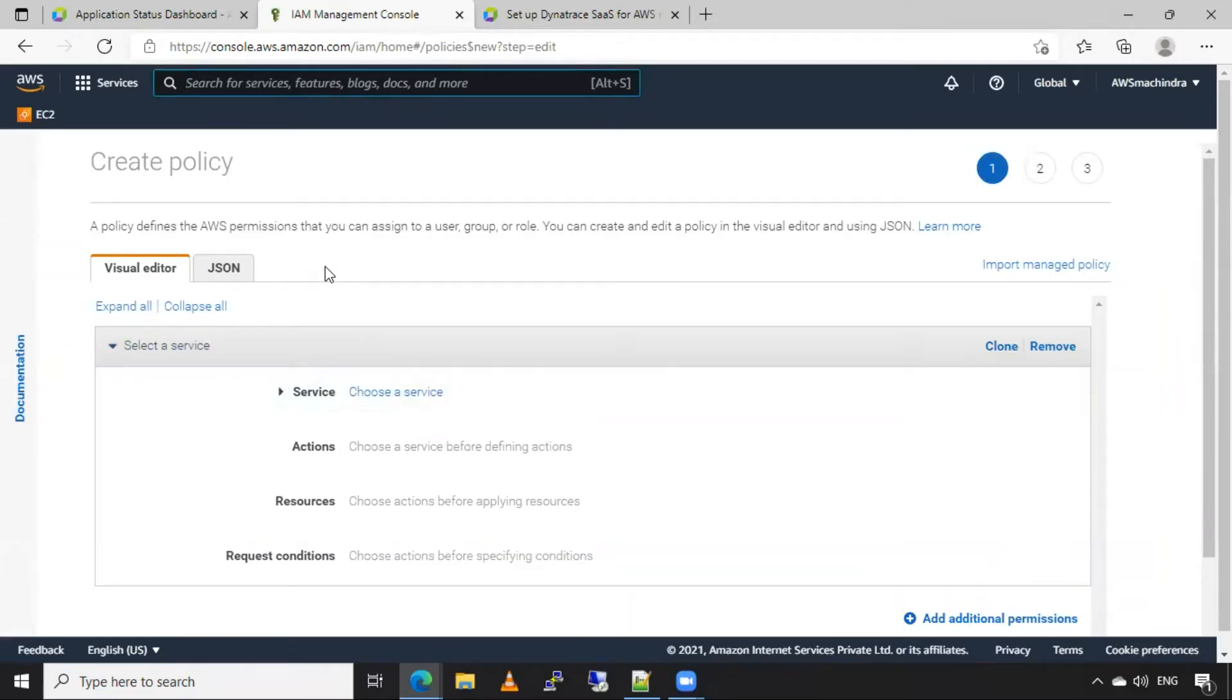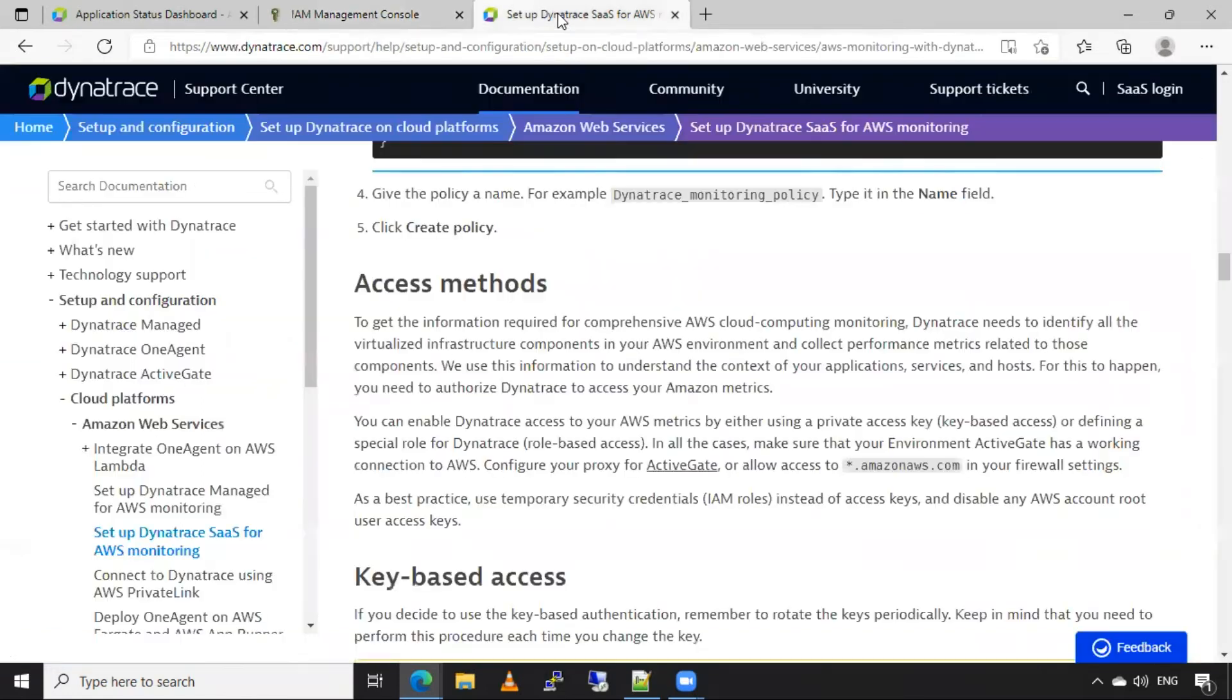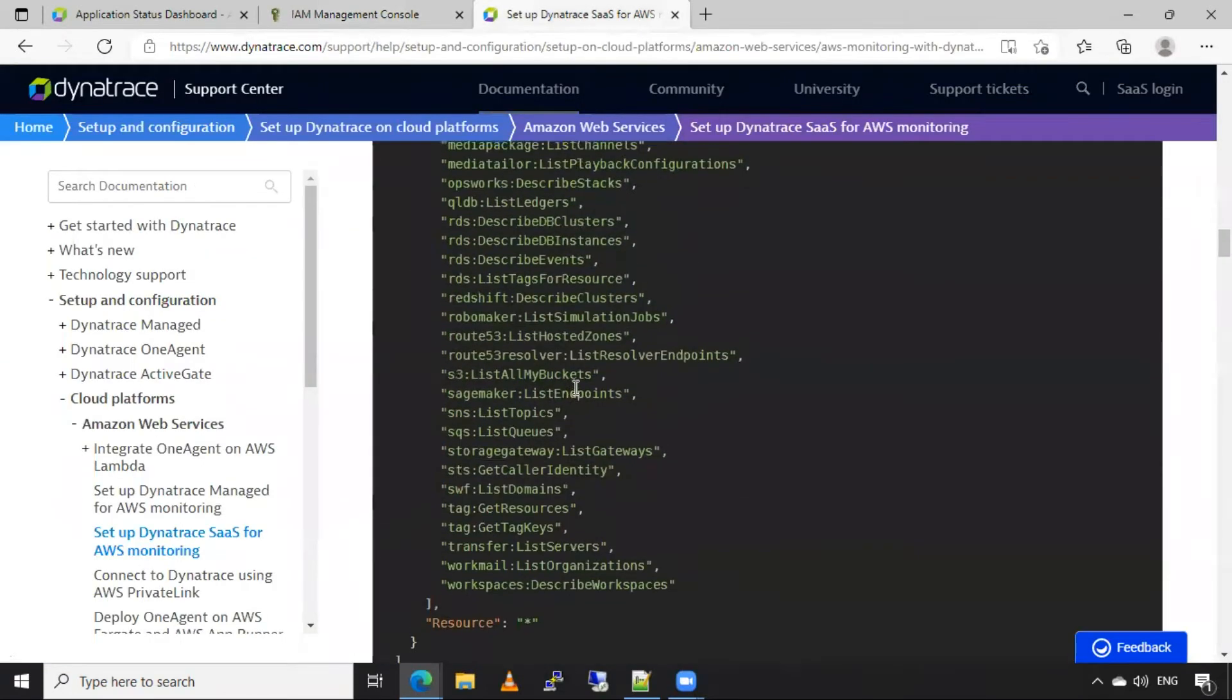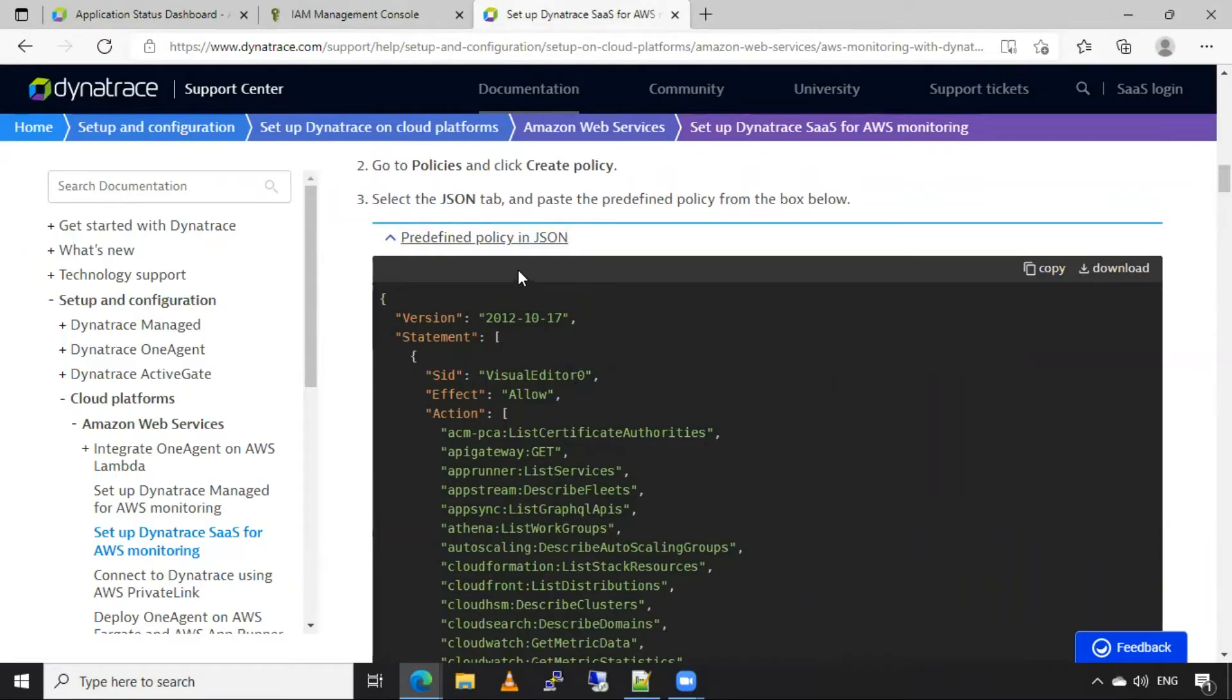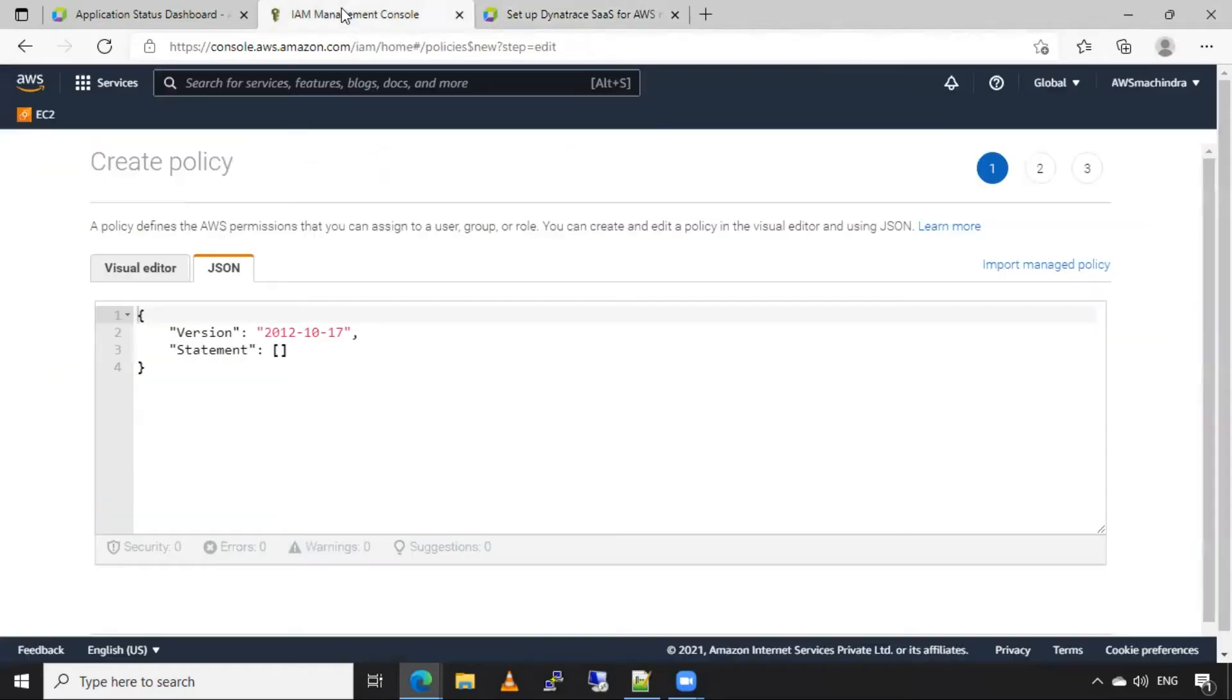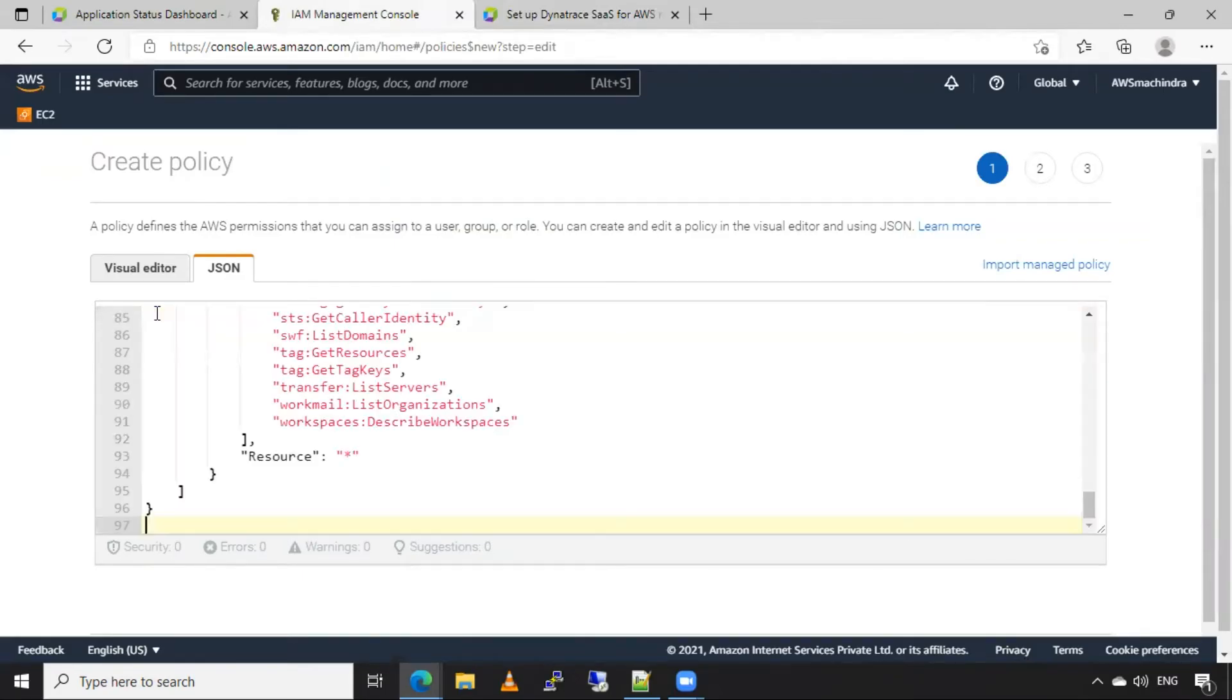In here, I will select the JSON option and I have this policy which is used for Dynatrace user. So this is predefined policy in Dynatrace documentation. I will provide this link in description. So I will copy this policy which is in JSON format and remove this first and paste that policy as it is.